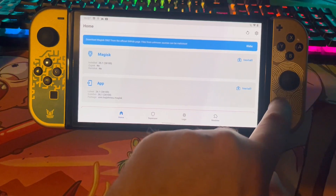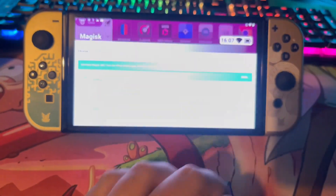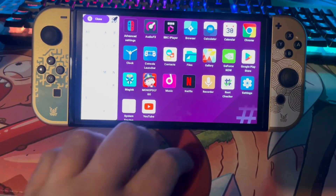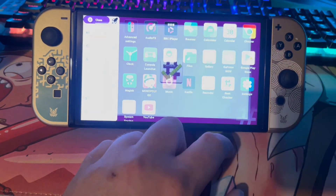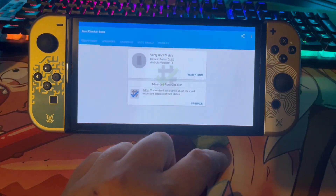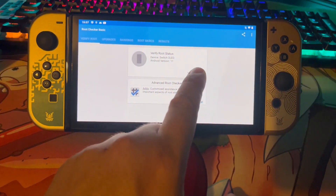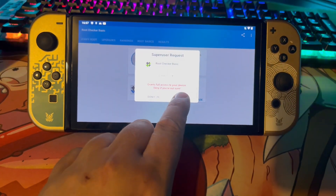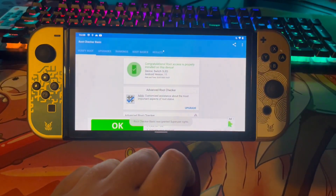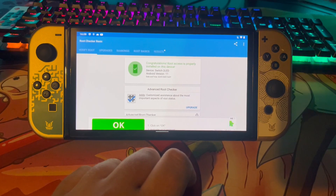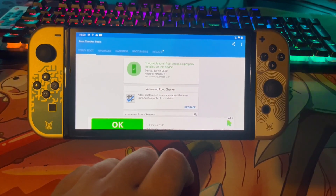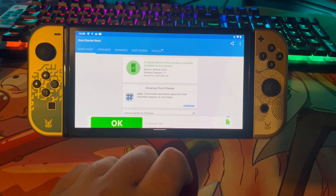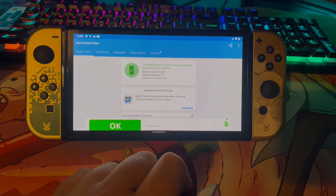Press the home button, go into the menu again, and as you can see Magisk is now there. Go to the Root Checker app, let it open, click 'Verify Root,' and press the Grant button. As you can see, we now have full root access on the Nintendo Switch console. That's it for the video — thanks for watching, please subscribe, and I'll see you in the next video.